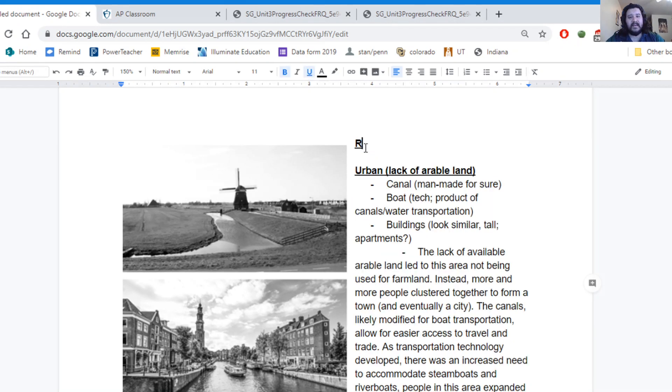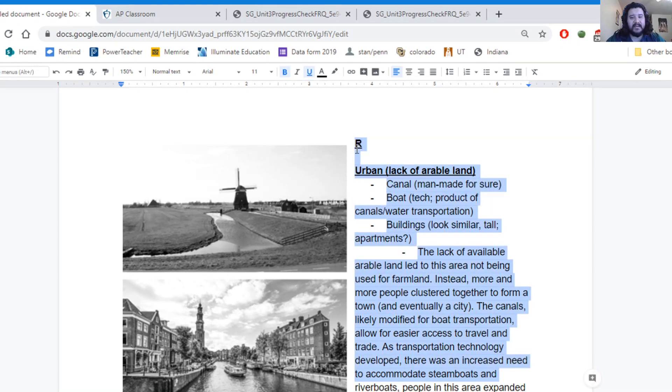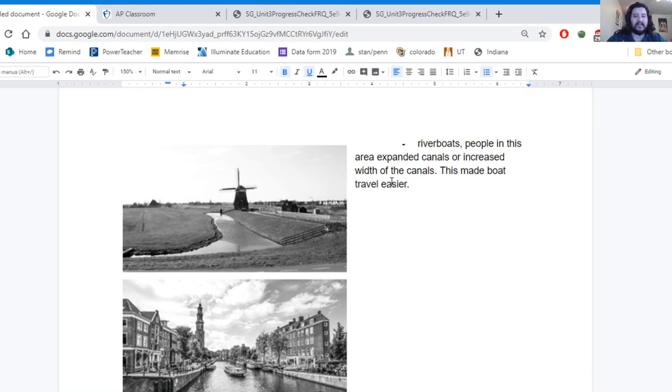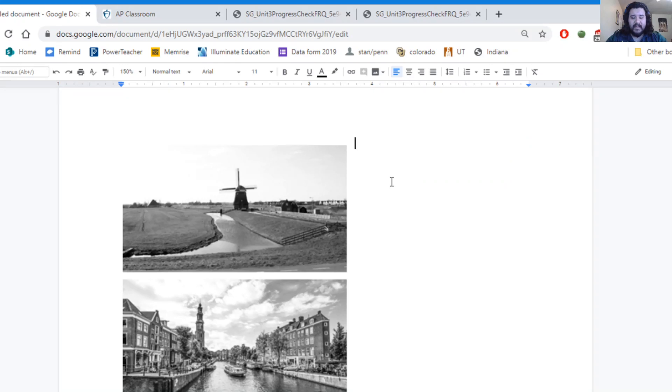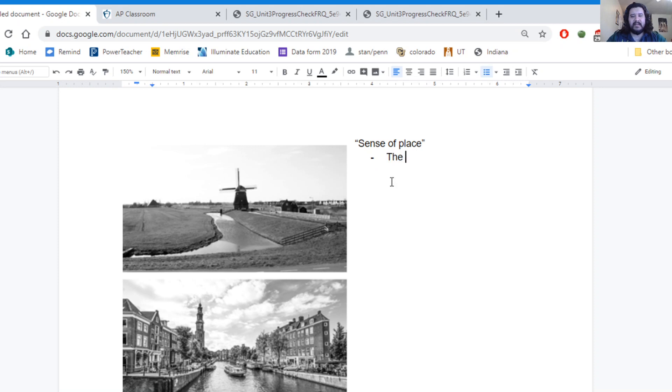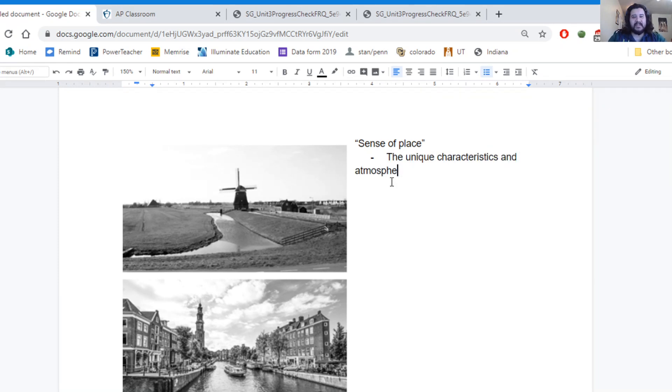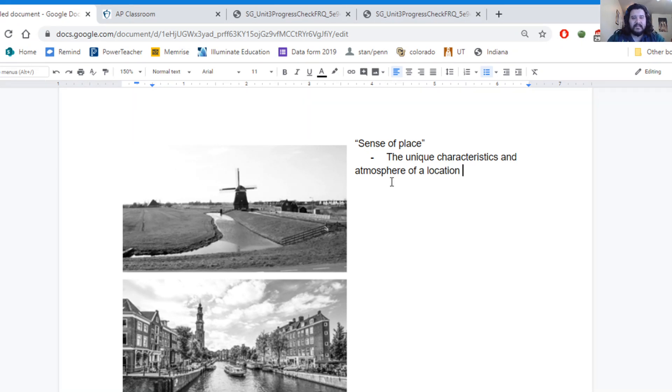All of this together, all of this that we're looking at, is what we call sense of place, which is something like the unique characteristics and atmosphere of a location that make it distinct from other locations.